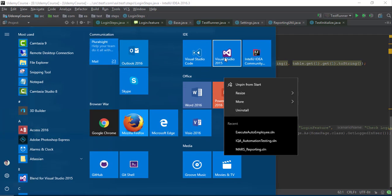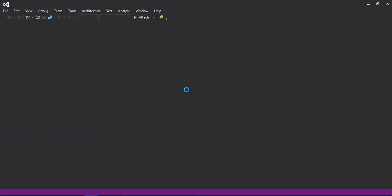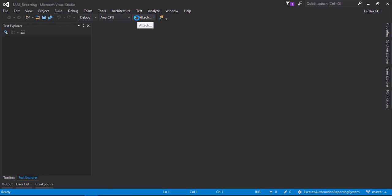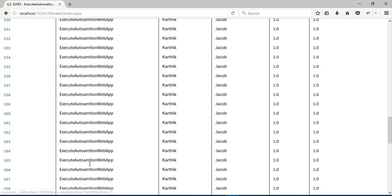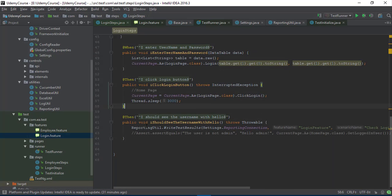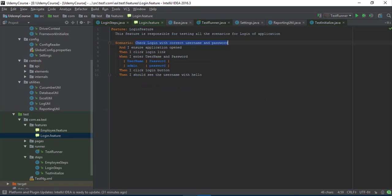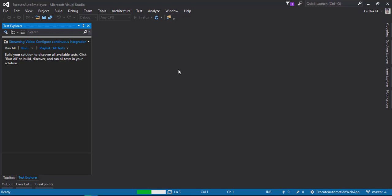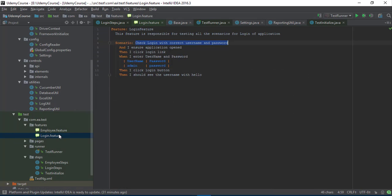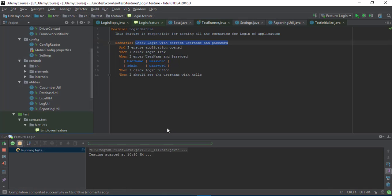Let me also open the errors_reporting application because it will show us the result. I'm going to run this application. Right now there are 198 results. Let me try to run this test and see what happens. I'm going to run this particular feature now. Let me also start the exit auto employee application since I had shut that down. Let's run the login feature and see what happens. We expect the test to run and insert a detailed report within that particular test cycle ID.